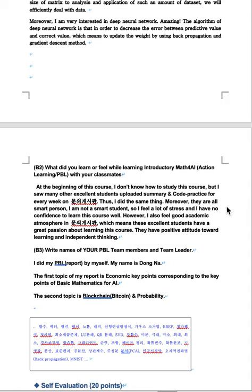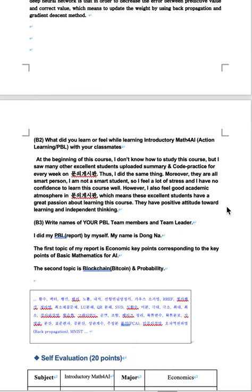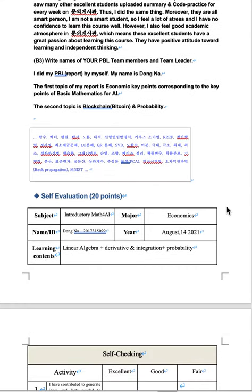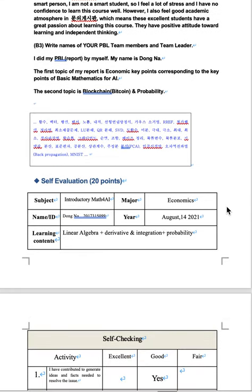Write names of your PPL team members and team leader. I did my PPL report by myself. My name is Donna. The first topic is my report is economic key points corresponding to the key points of basic mathematics for AI. The second topic is blockchain, especially Bitcoin and probability, self-evaluation.